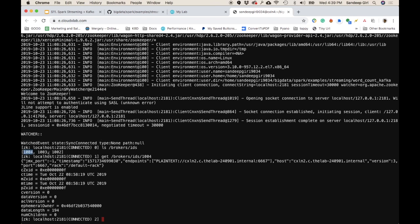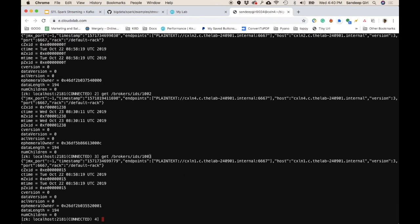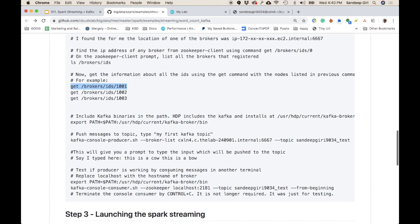This is how ZooKeeper keeps a registry of existing running brokers. We had brokers two, three, and four. We can see cxln4, cxln1, and so on. Broker 1003 is running on cxln1, and similarly for others. That's good enough to proceed.